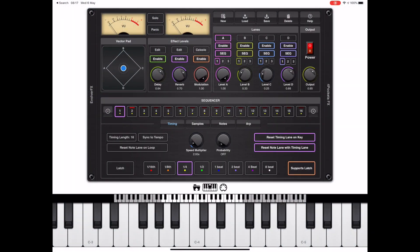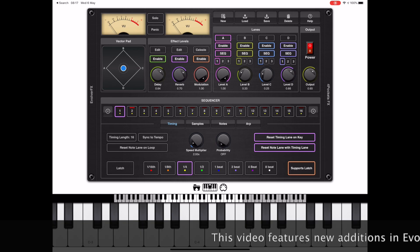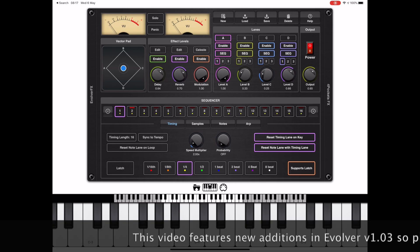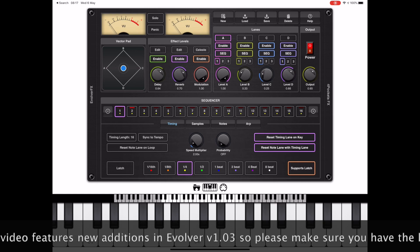Hello and welcome to the fifth in my programming tutorial series. In this video I want to go over some of the new additions to Evolver and how to use them.